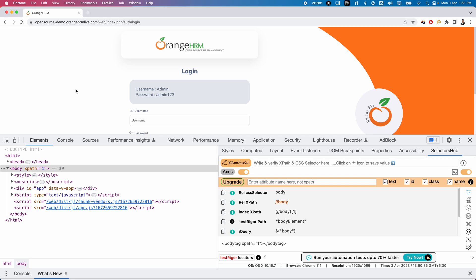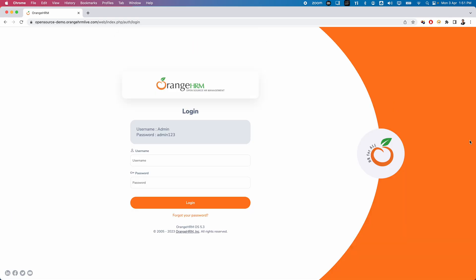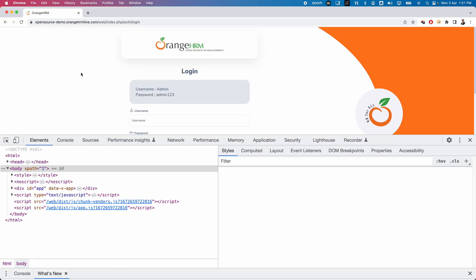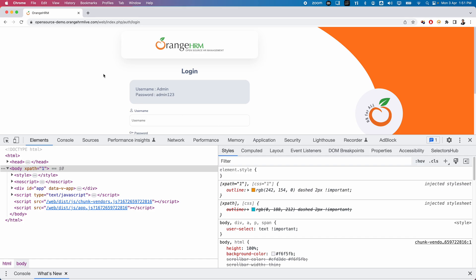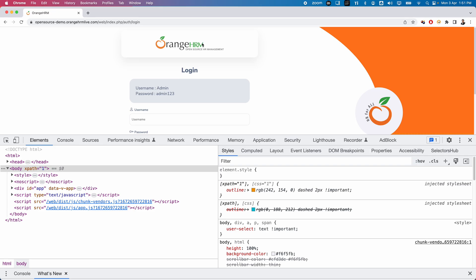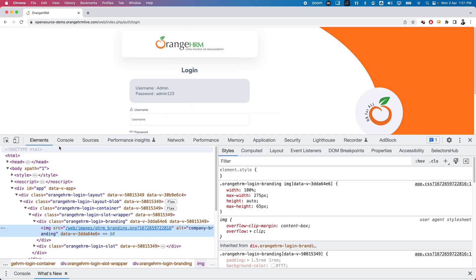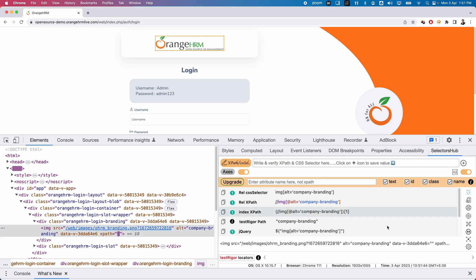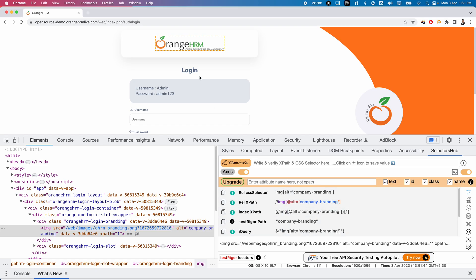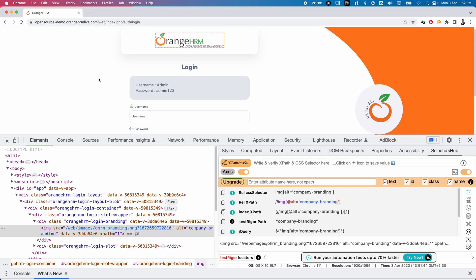Let me show you the first option for generating locators using SelectorHub. Press F12 to open the DevTools window. The first option: right-click on whichever element you want to find the XPath or CSS locator for. For example, I right-click on the logo and select Inspect. In the DOM, the tag pointing to that image is highlighted, and in SelectorHub you can see all locators have been automatically generated: relative CSS selector, relative XPath, index XPath, test trigger path, jQuery, and many more.